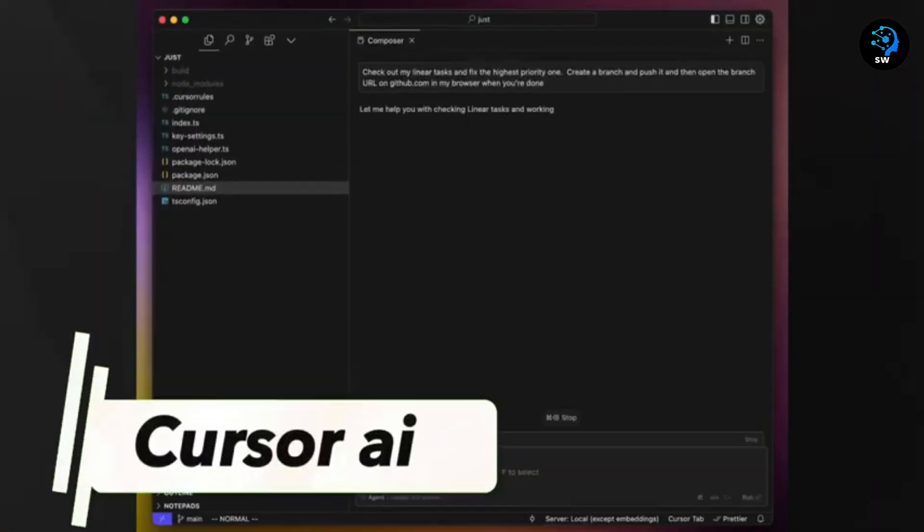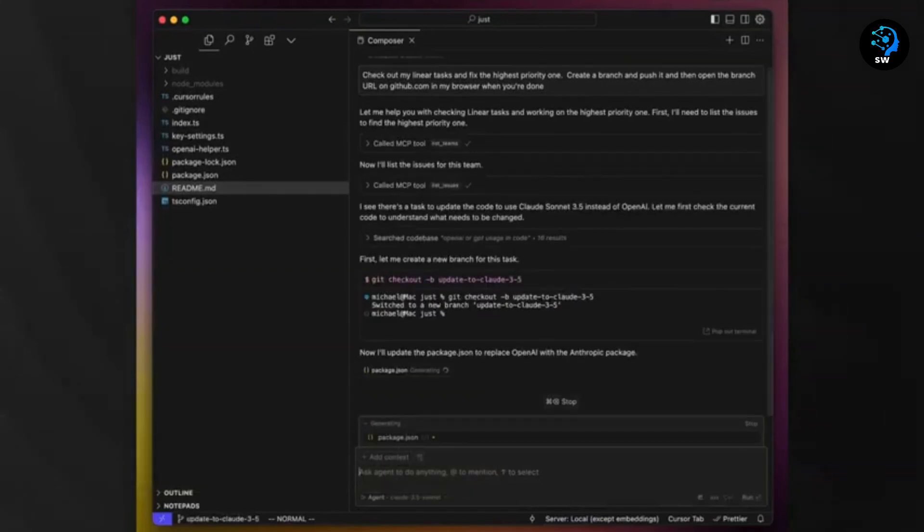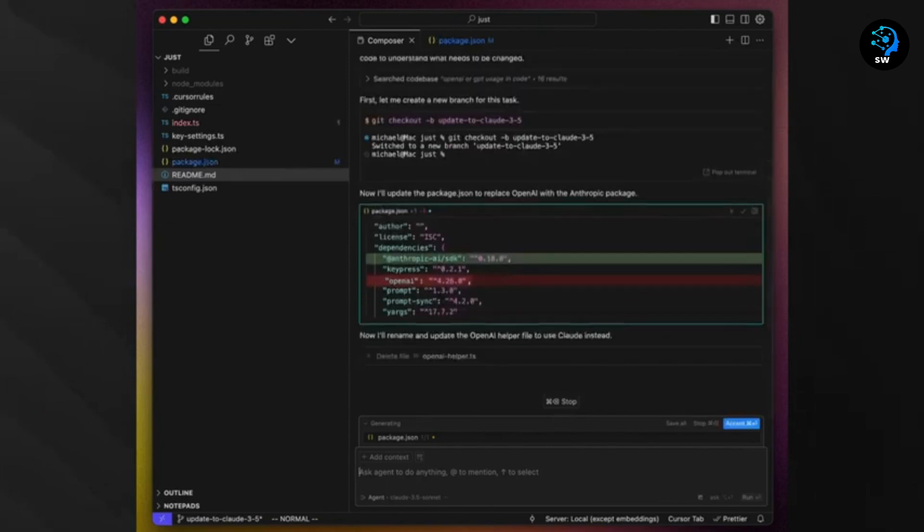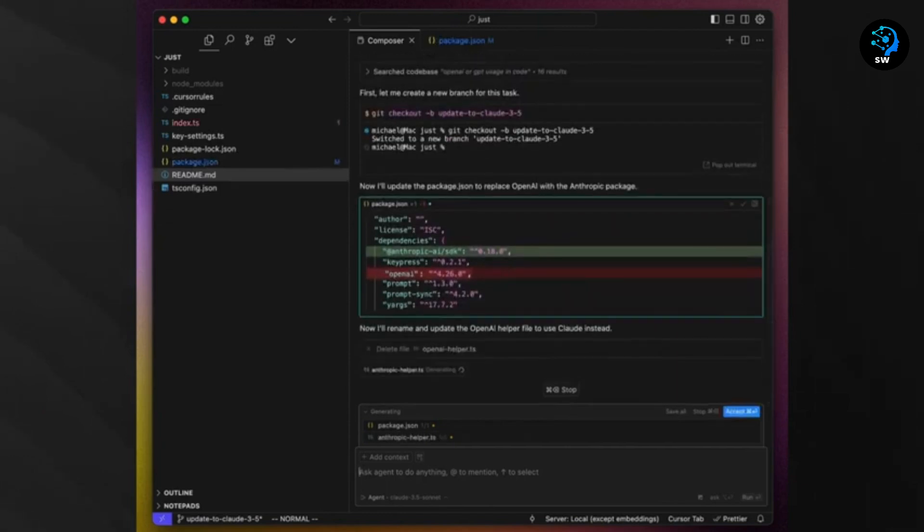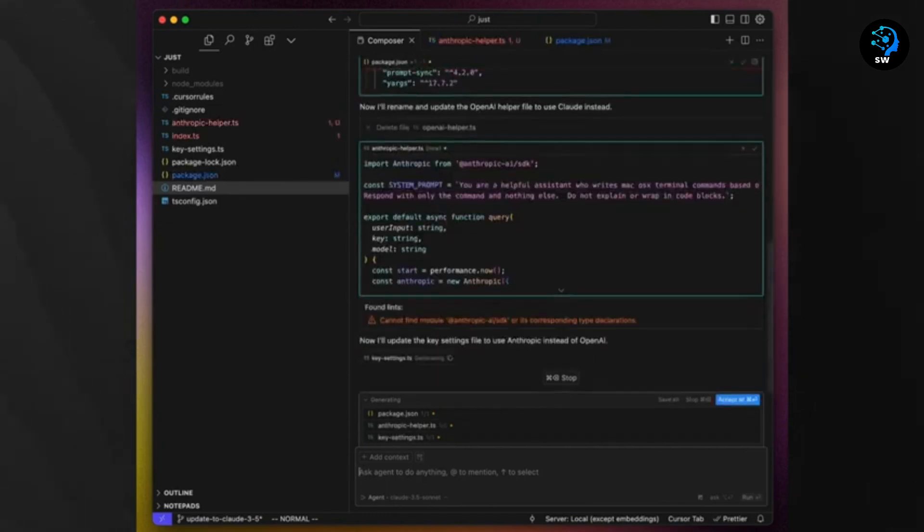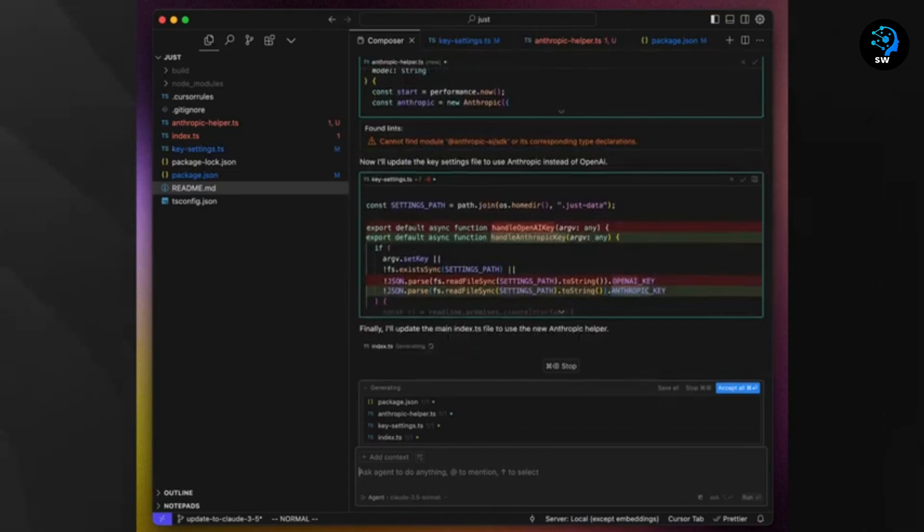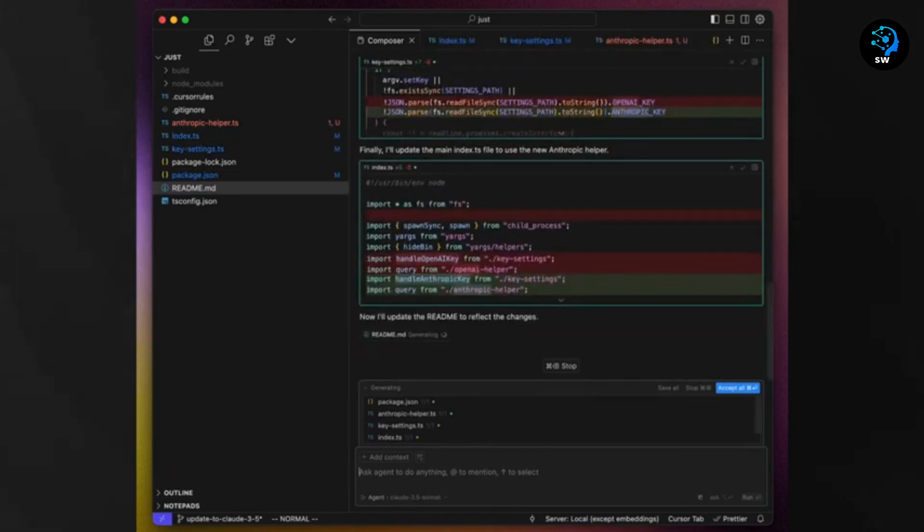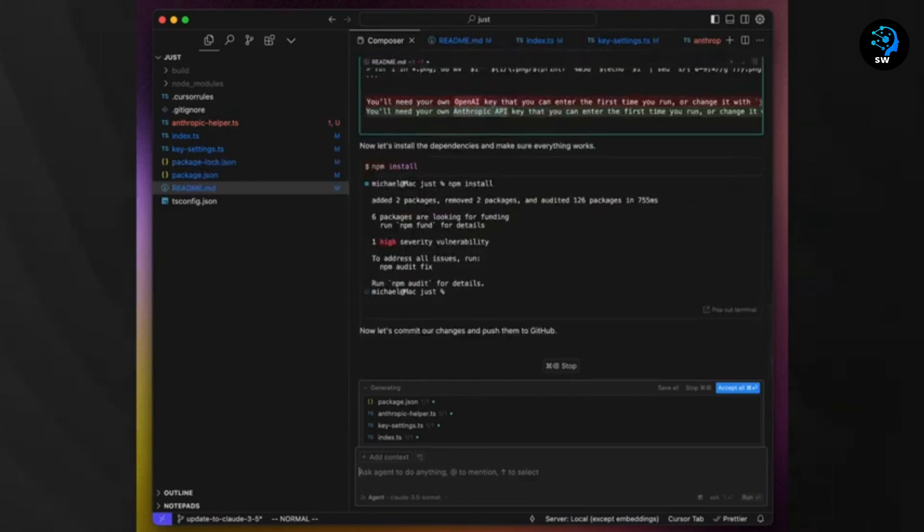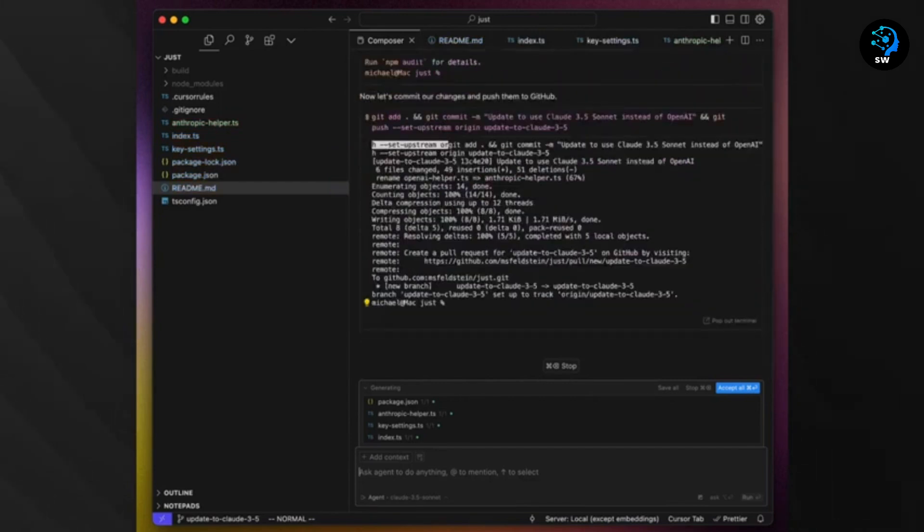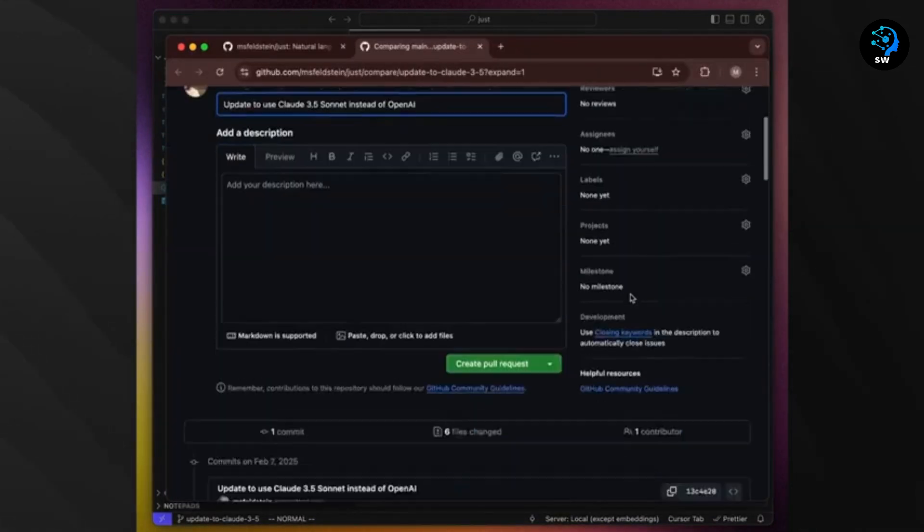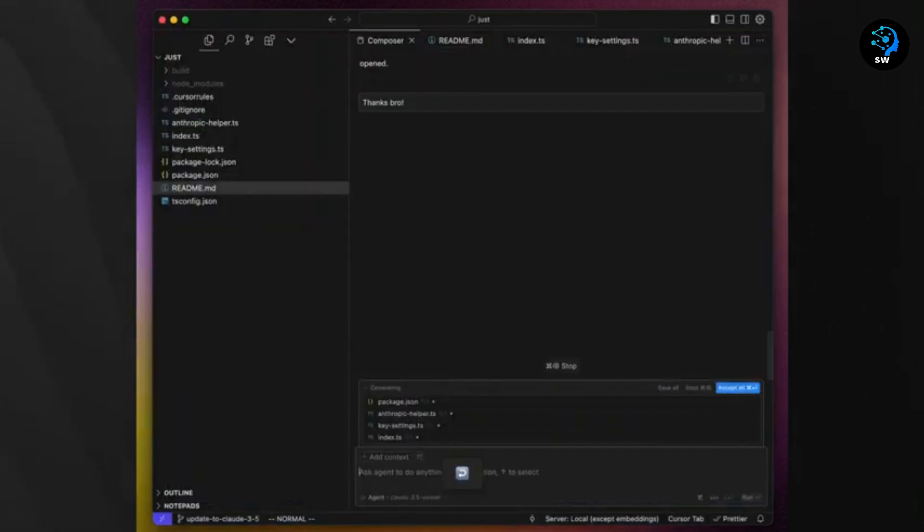Fourth is Cursor, possibly the most refined AI coding tool on this list. Unlike the previous tools which focus on building complete applications, Cursor enhances the coding process itself as an AI-powered code editor. What sets Cursor apart is its deep understanding of your code base. You can ask it questions about your project, and it provides contextually relevant answers. This feature alone saves hours of reading documentation or trying to understand inherited code.